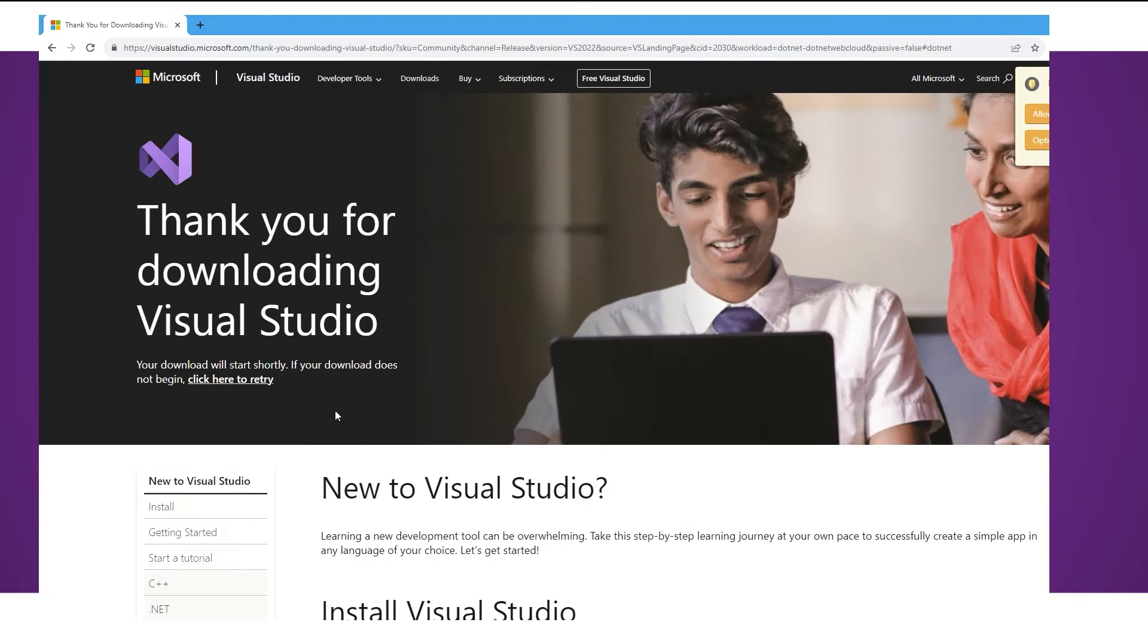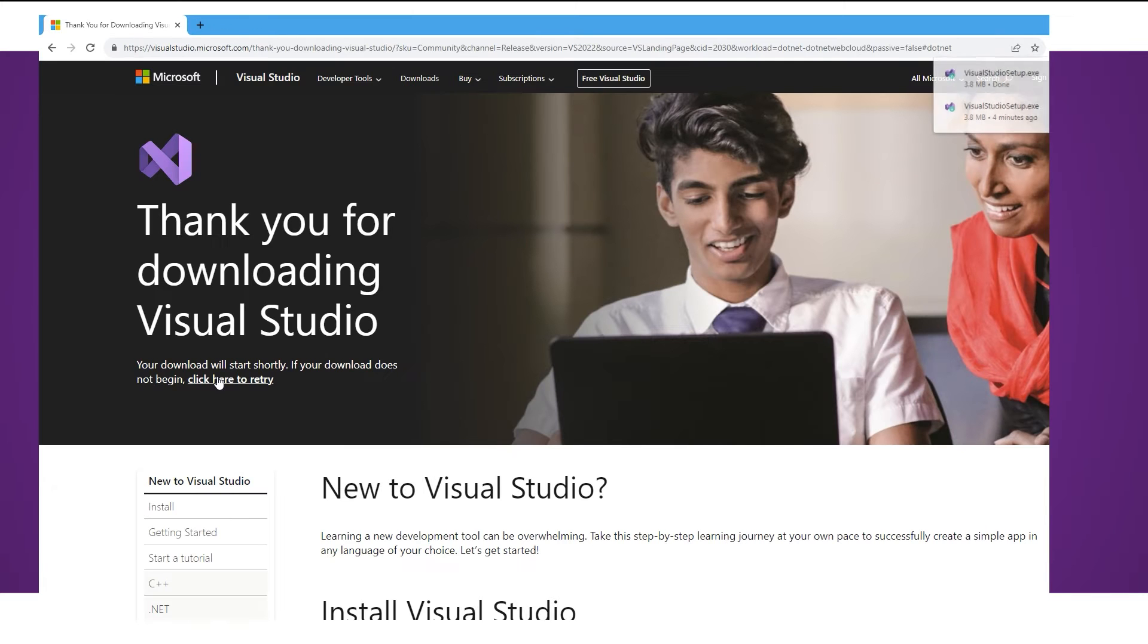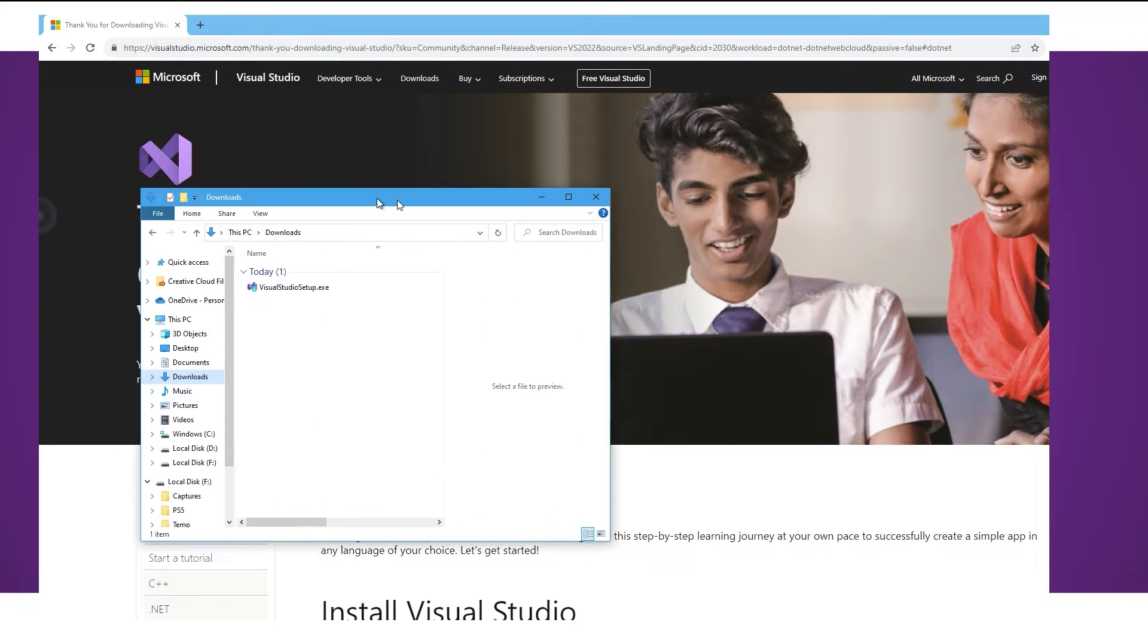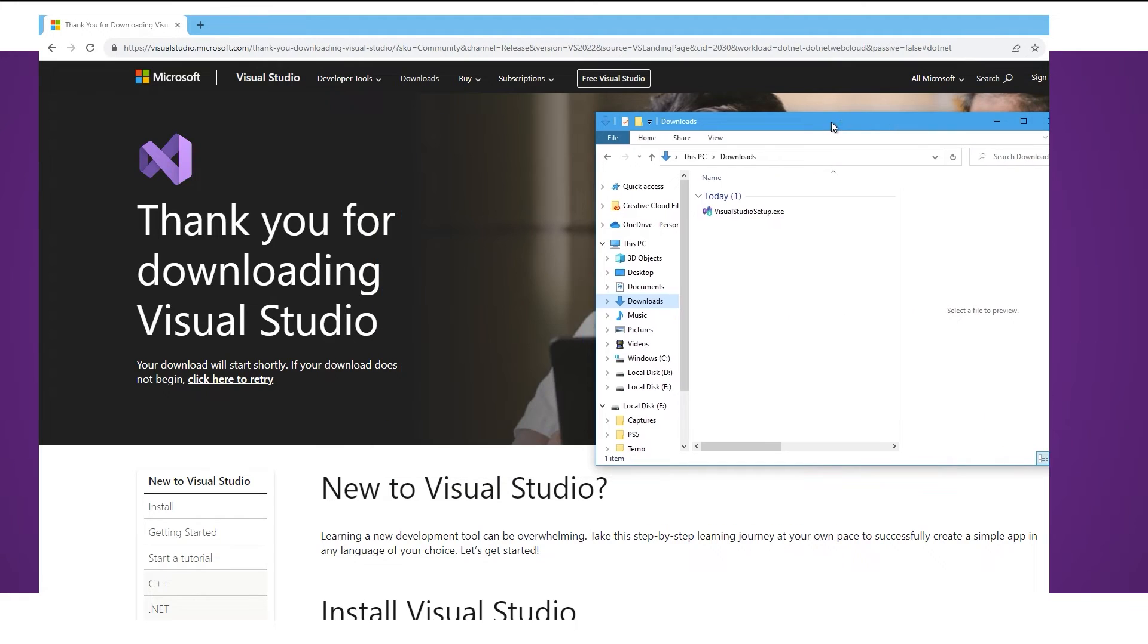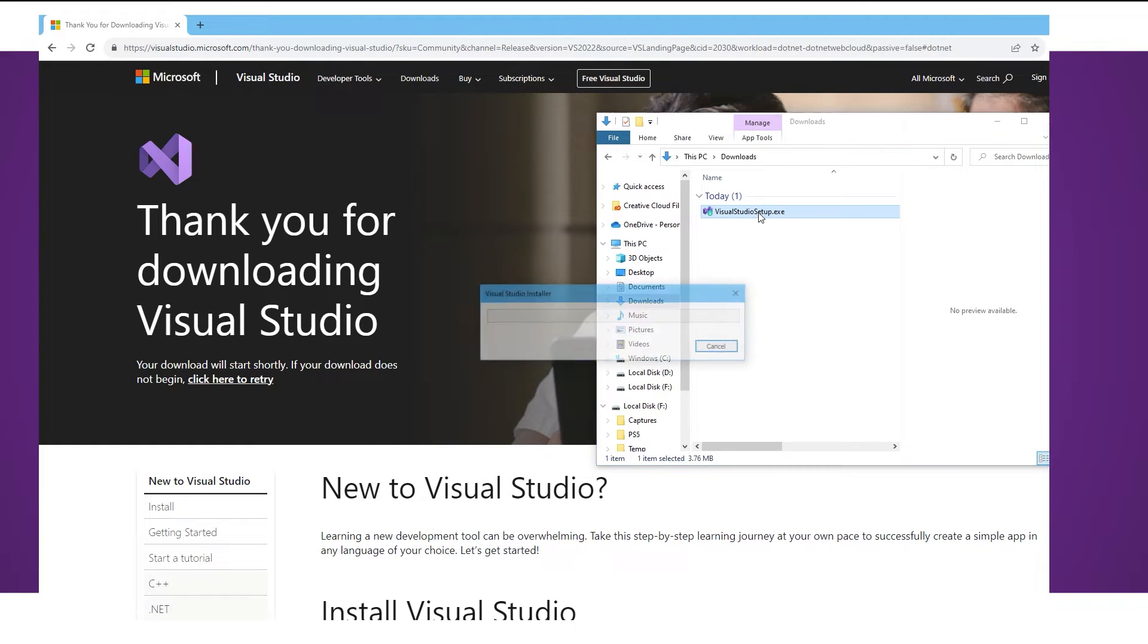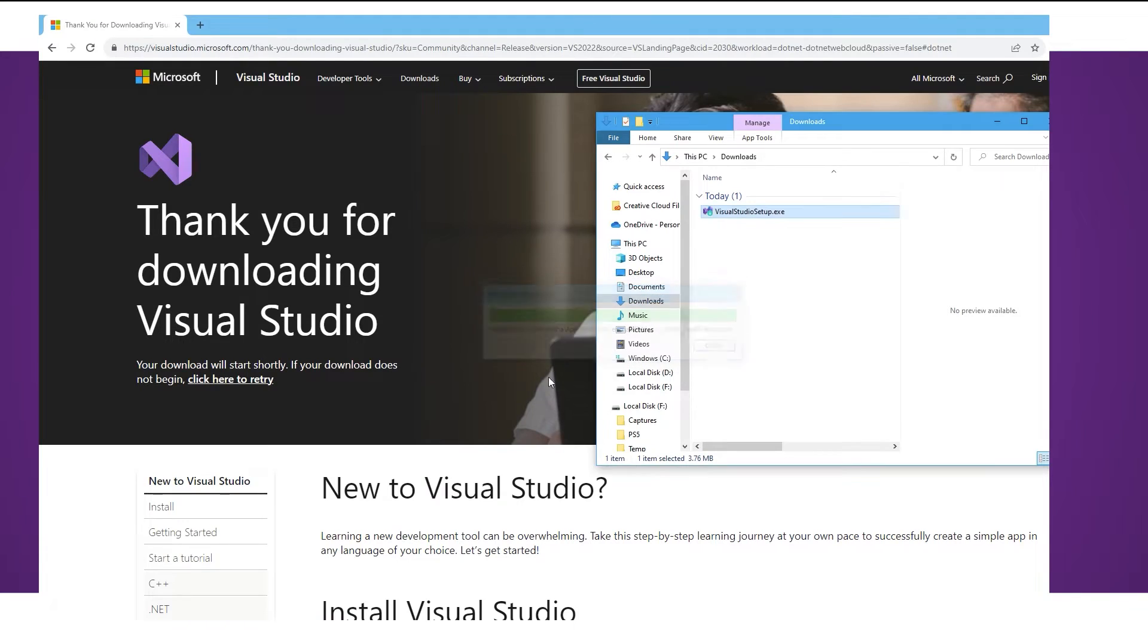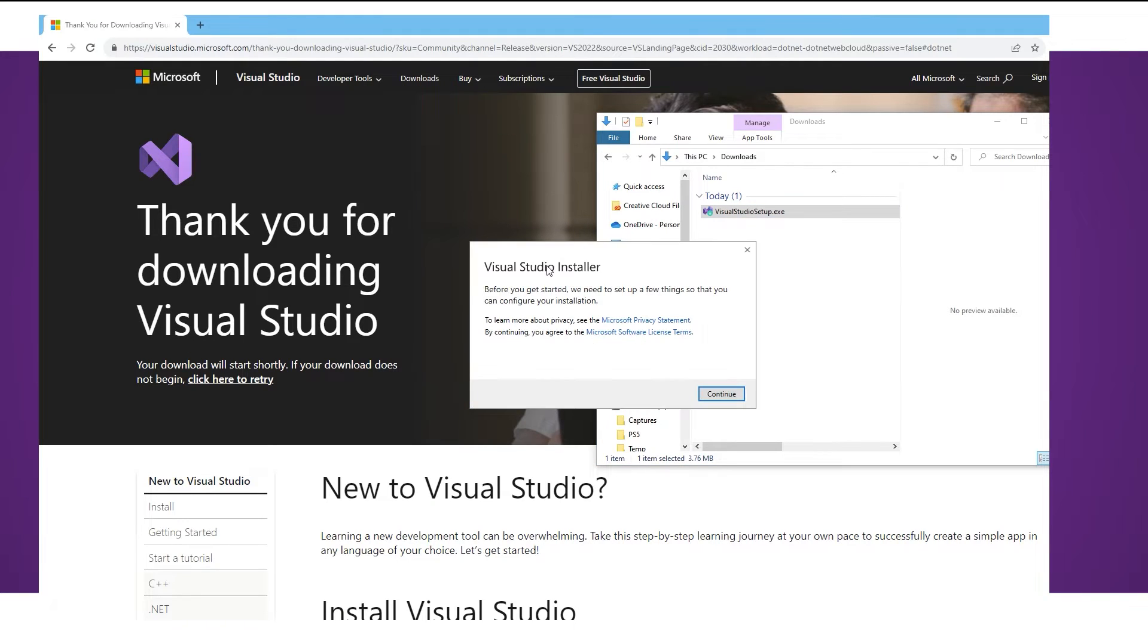My pop-up blocker blocked the download so I'm just going to click on this one here and we're going to download that again. So as you can see in my downloads we've just got the setup so we're going to double click that and we're going to follow any instructions to install this.